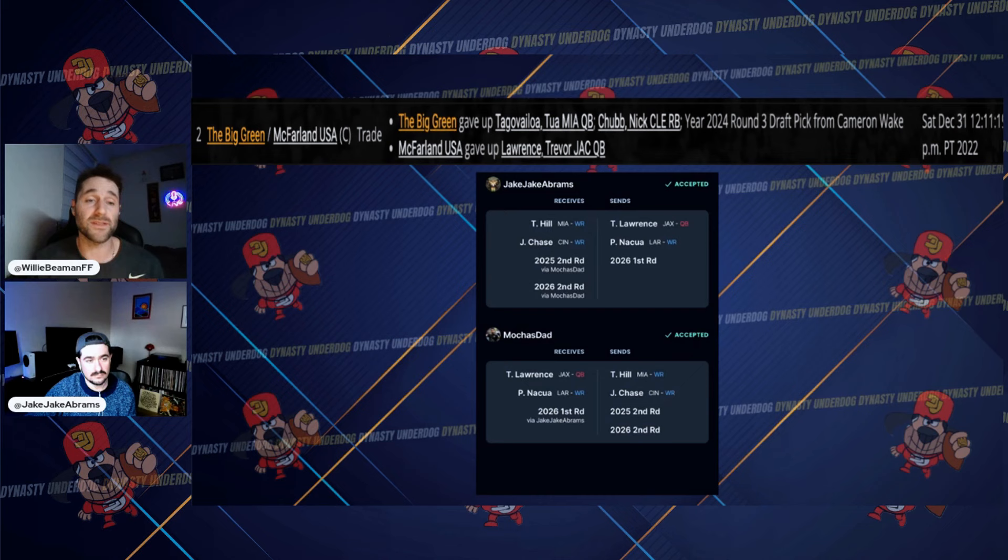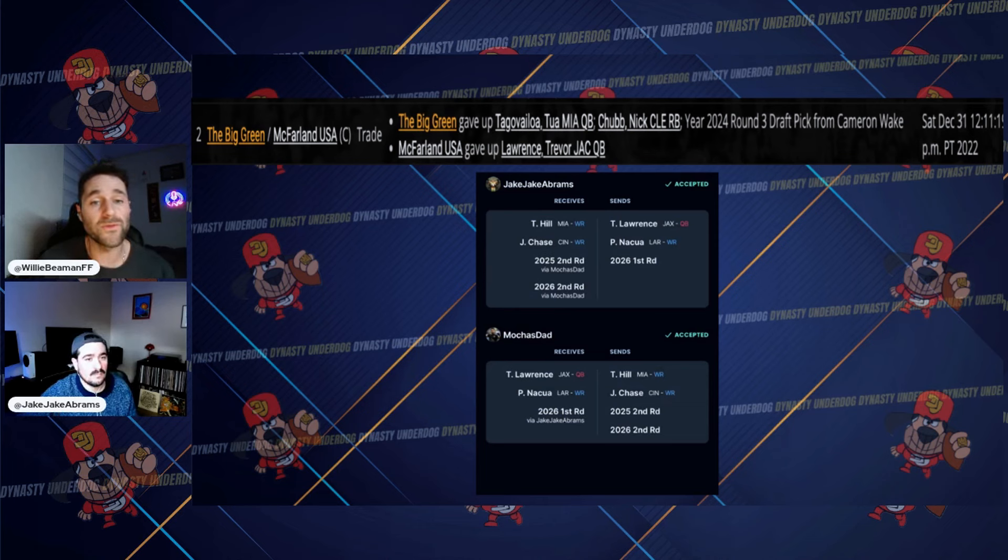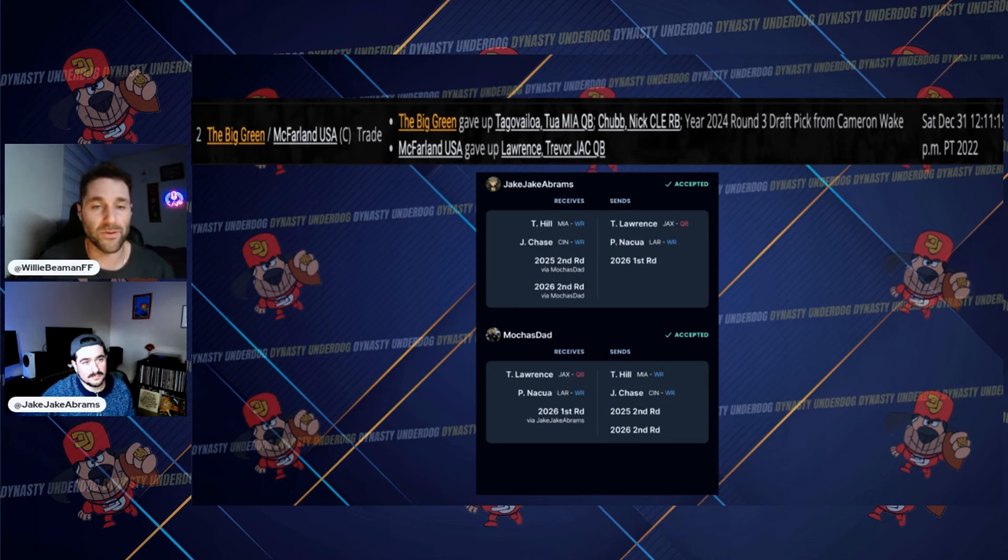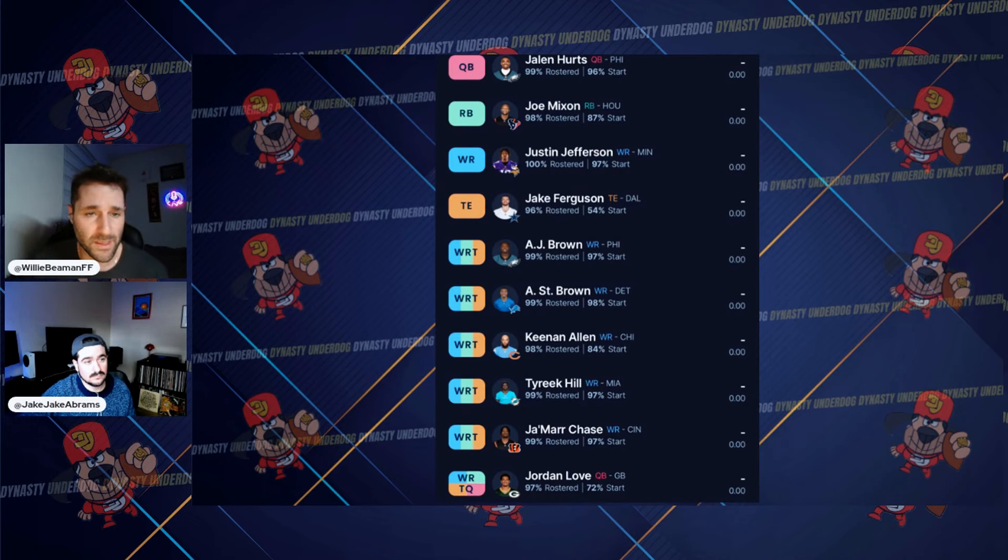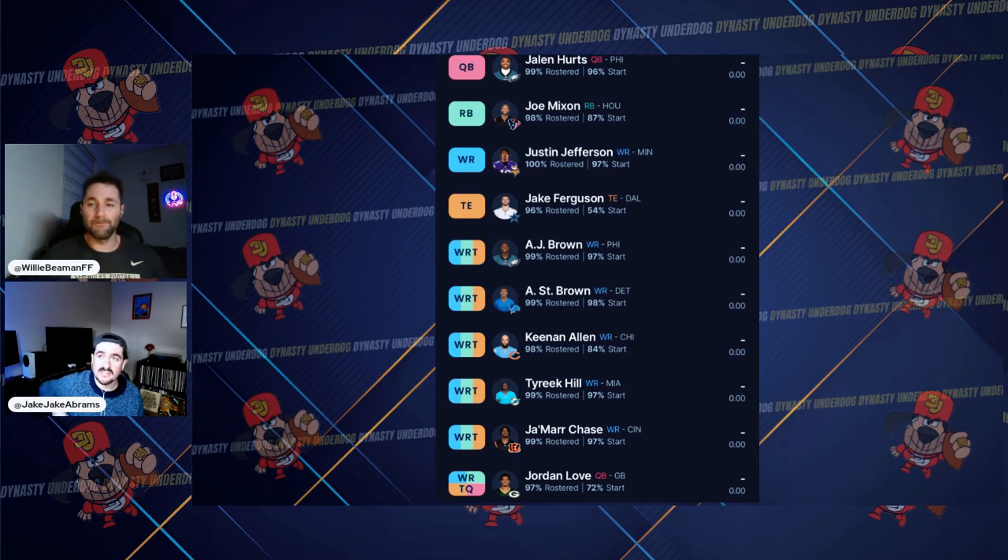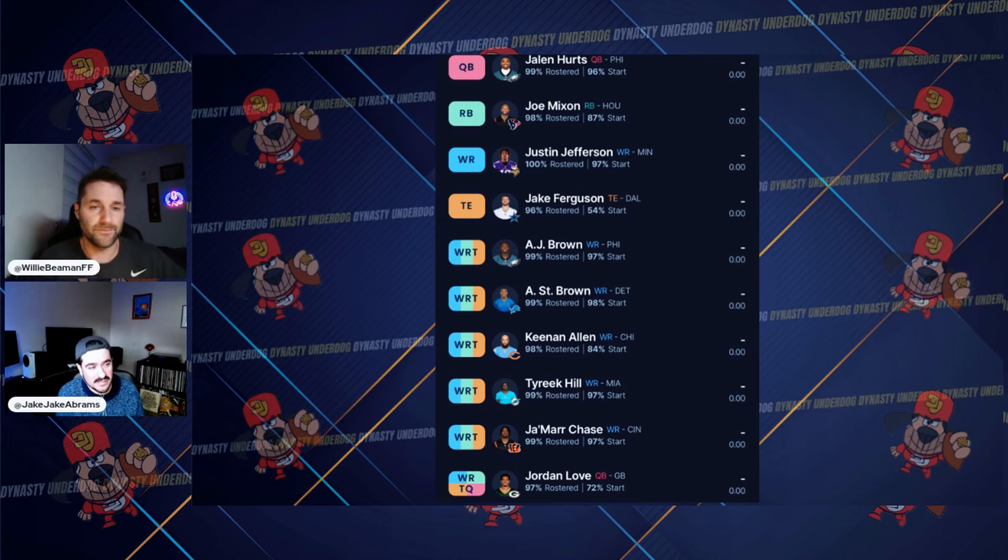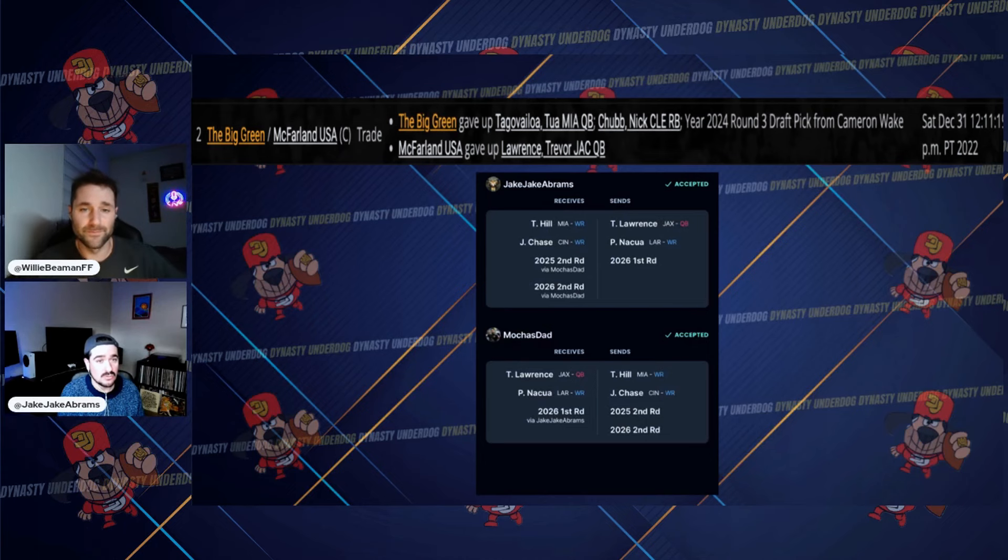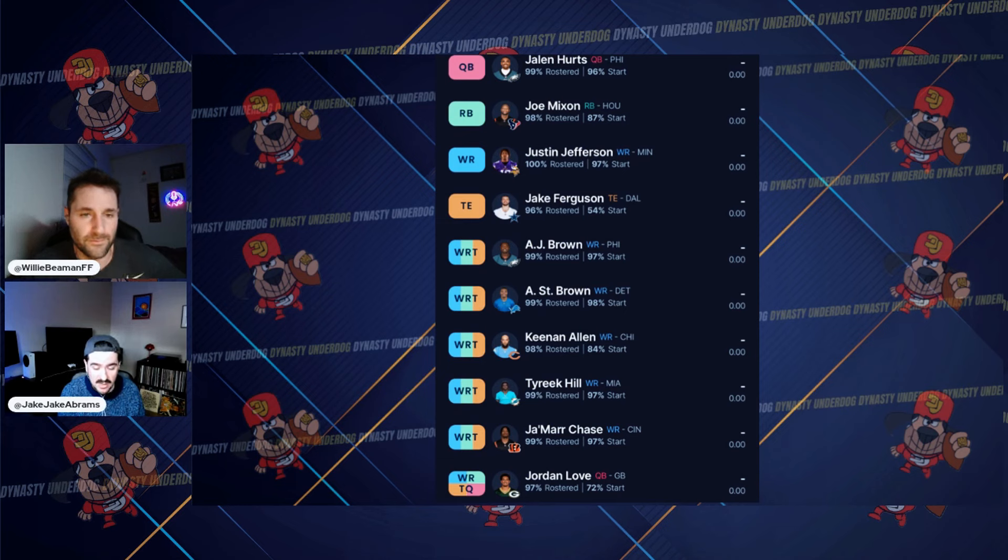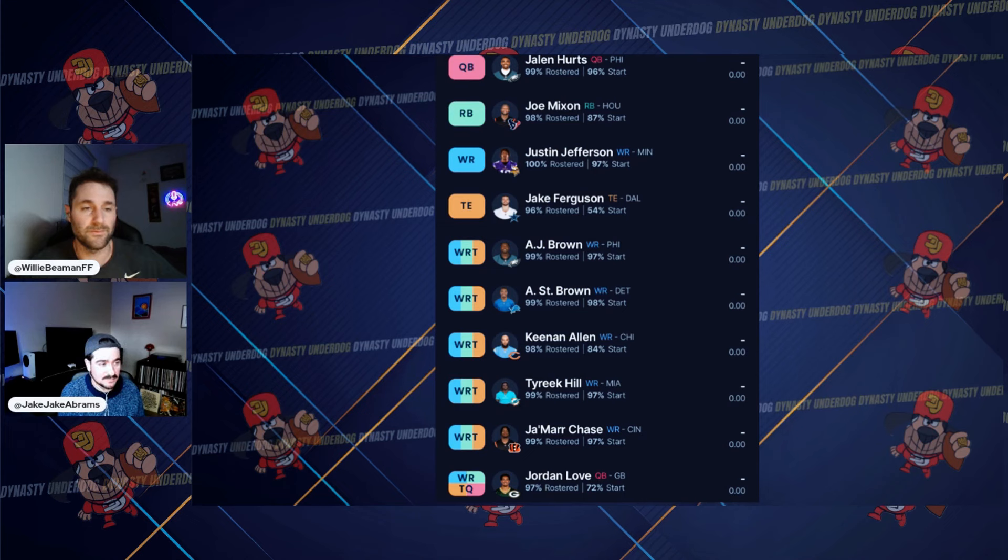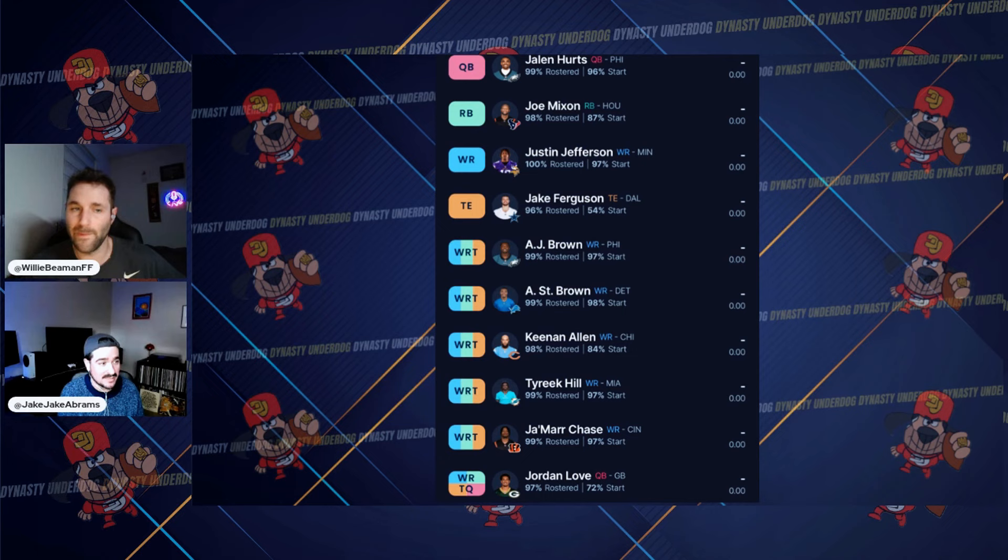Jake, walk us through your thought process on this trade back in 2022 where you moved Tua and a third for Trevor Lawrence. And I'm actually going to show the full team here so we can just get a little idea of what the roster looks like. Yeah, so as you saw, the date was late December, I think it might have even been New Year's Eve. We're talking going into the championship for DU2. I just got knocked out in the semis. How can I potentially make a profit on a player in the playoffs for a team that I think needs potentially running back assistance?